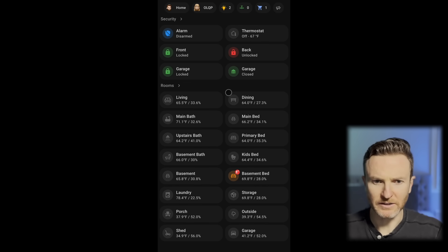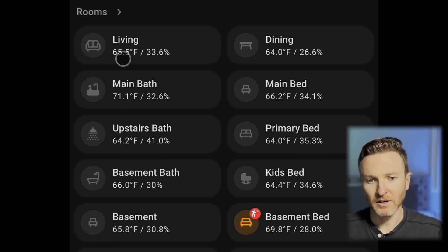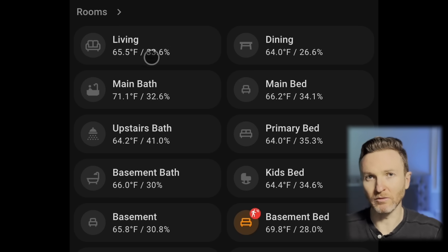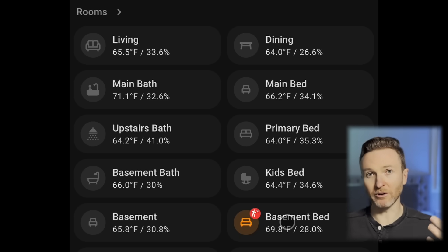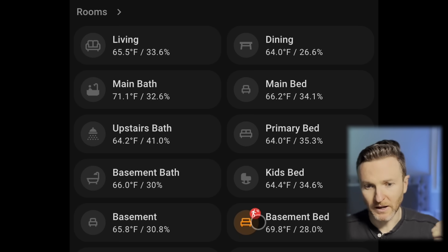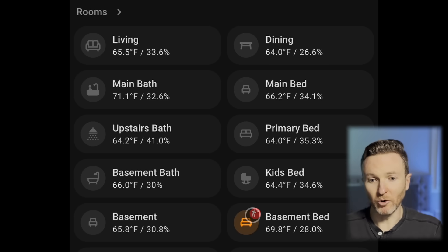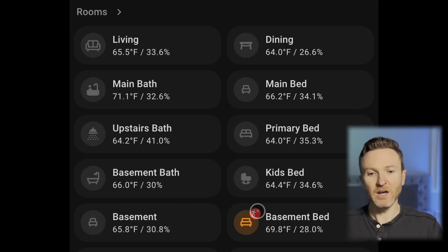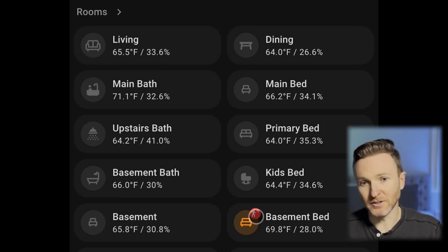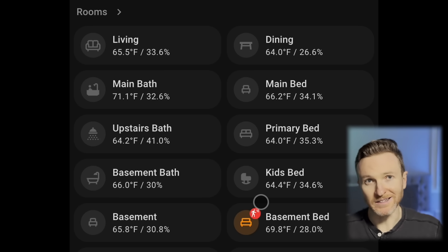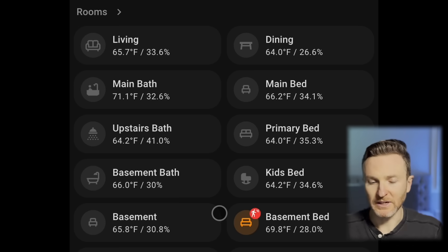Clicking back, I return to the main screen and we can look at rooms. These are all the rooms in our house. For each of them you have the room name, the current temperature in Fahrenheit and the humidity percentage in that room, to get a sense of the room's comfort in that moment. If a light is on in that room, it's indicated by an amber color. There's also a red motion badge that displays when occupancy is detected in that room — right now it's showing in the basement bedroom because I'm the only one home.